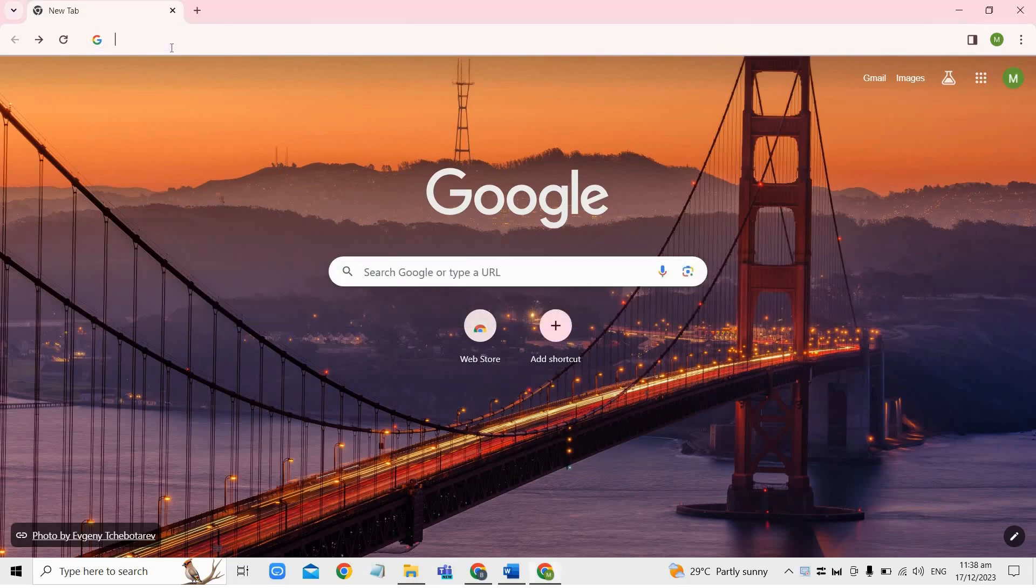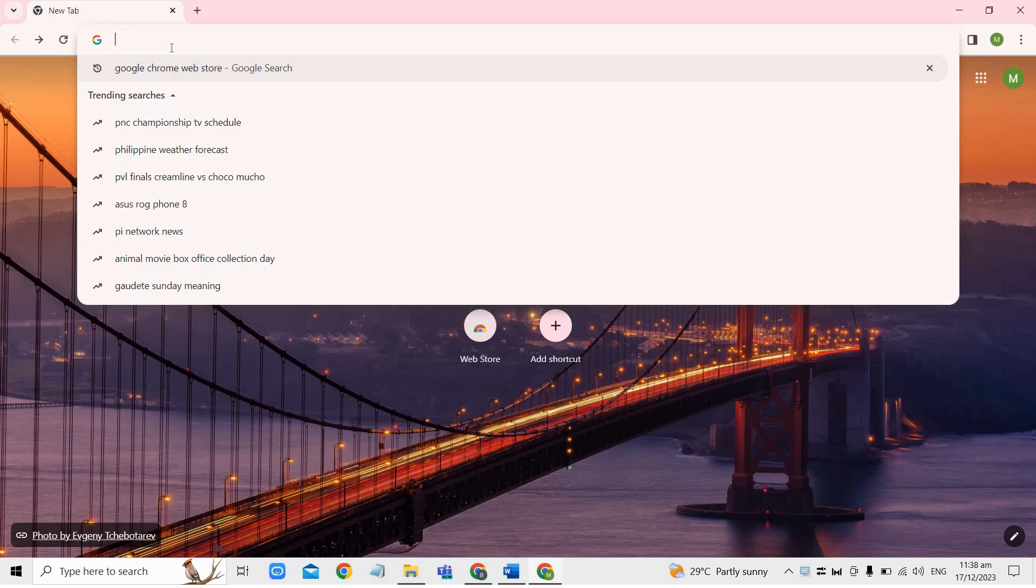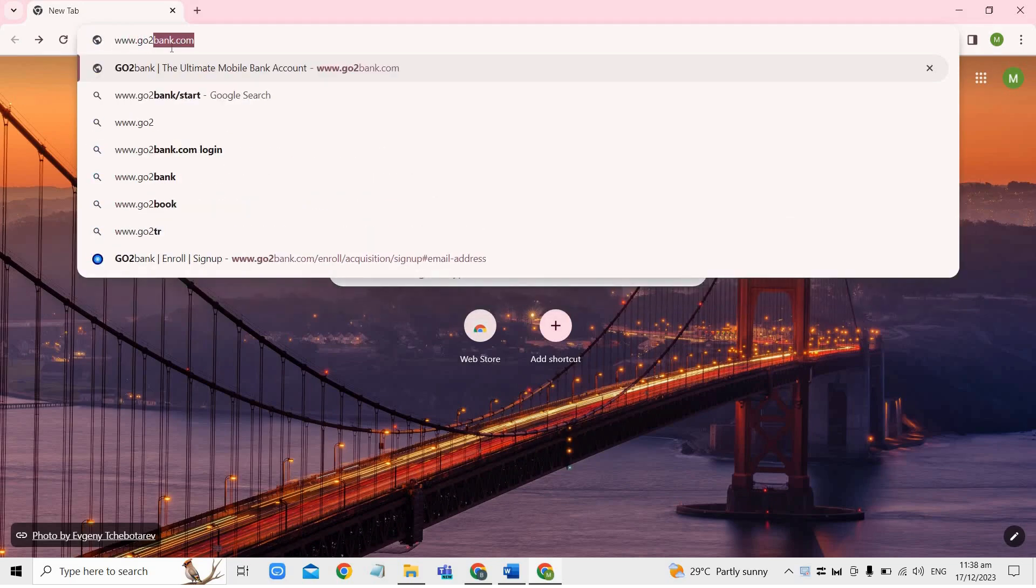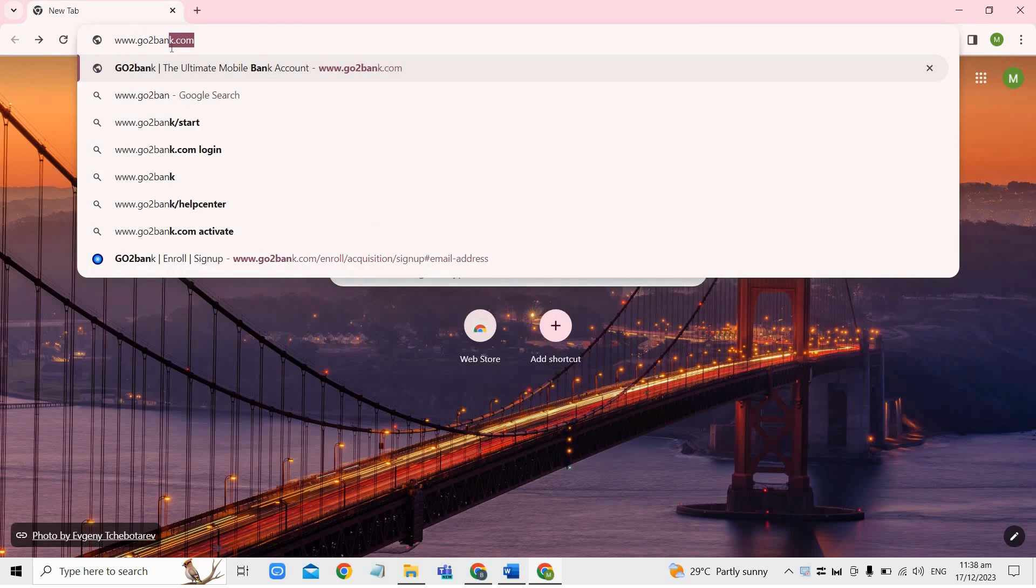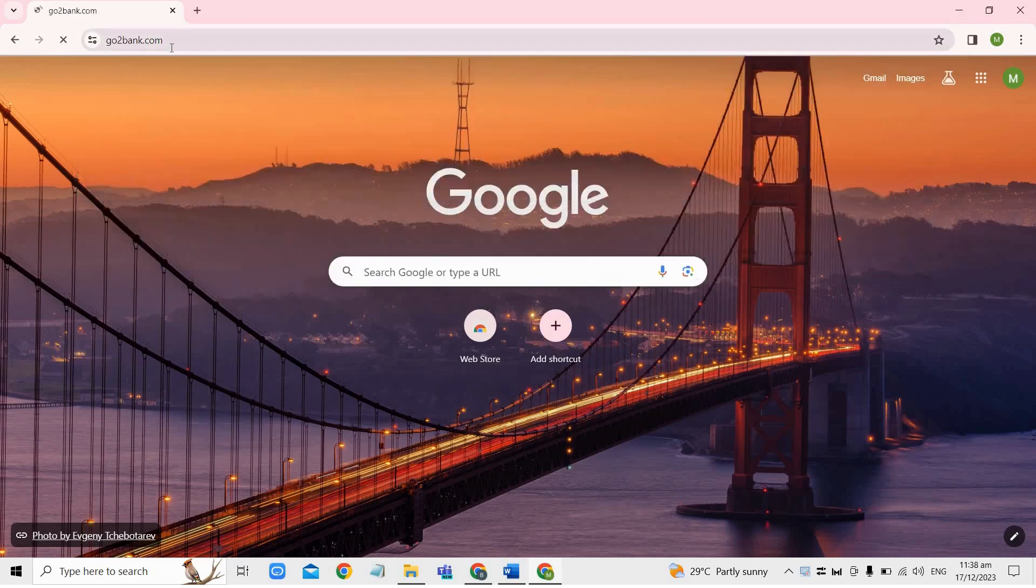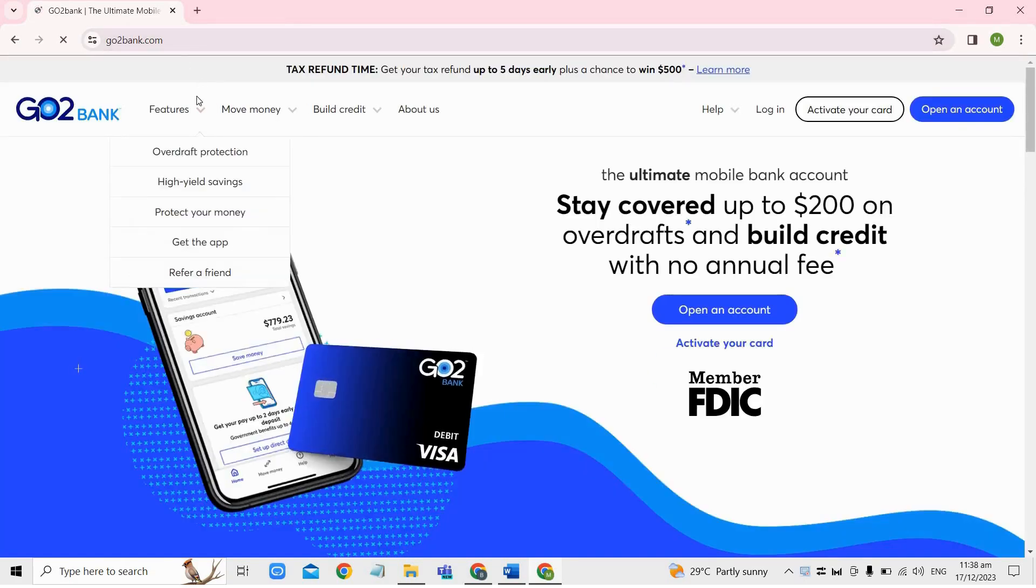And to log in, open your preferred web browser and just type www.gotobank.com to access the official web page of GoToBank.